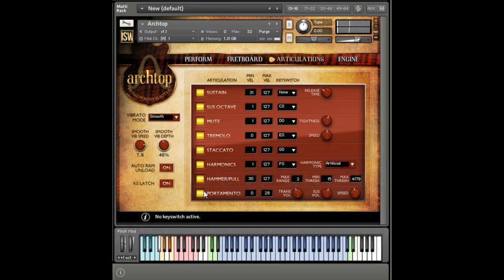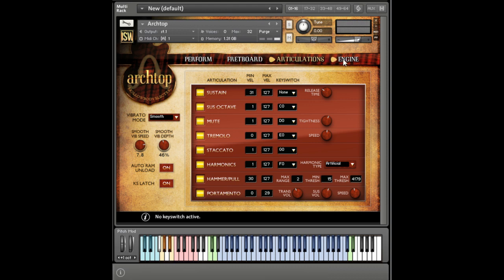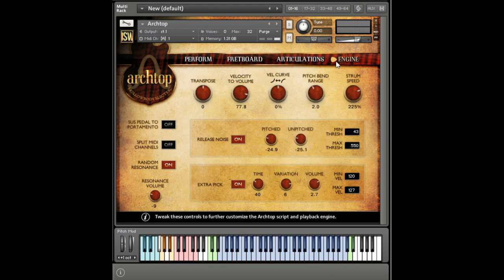On the engine page, there are extensive tools to tweak the background. You can mix the volume and behavior of release noises, as well as an extra pick sound, which is great for extra realism.